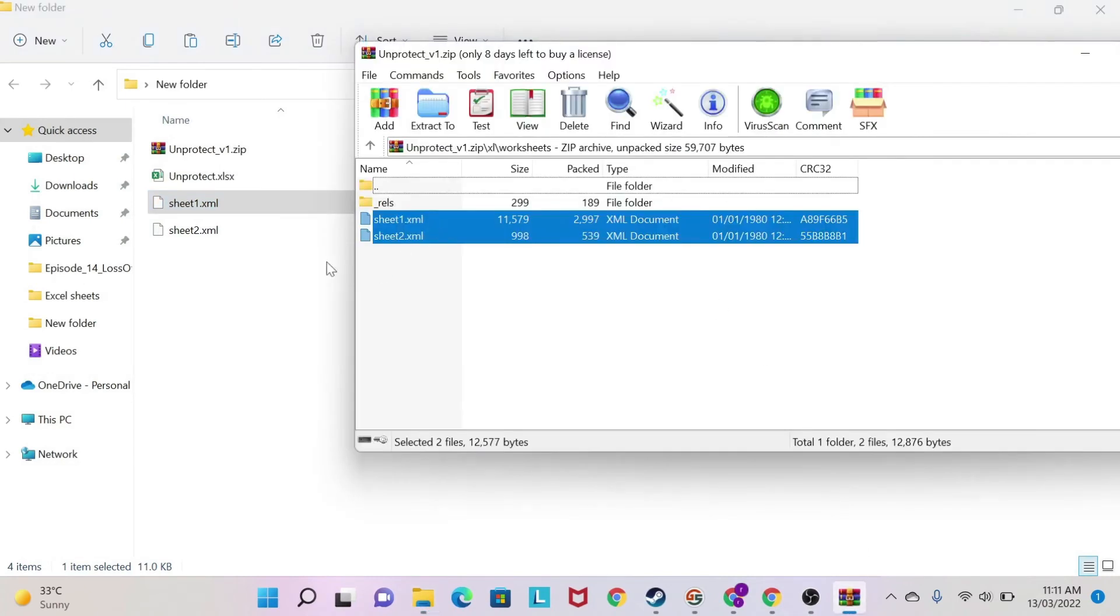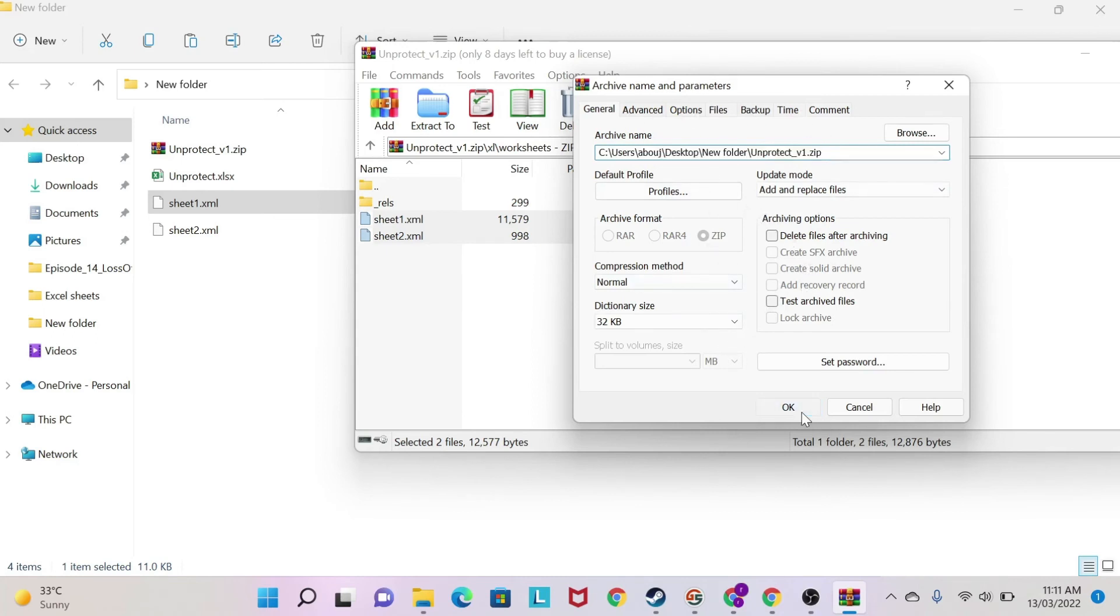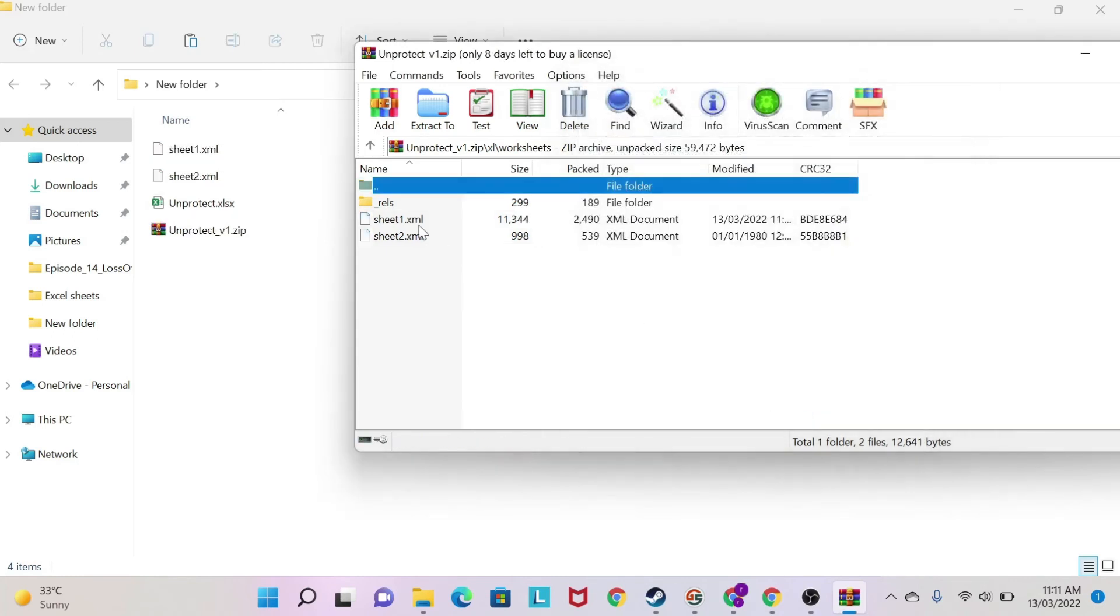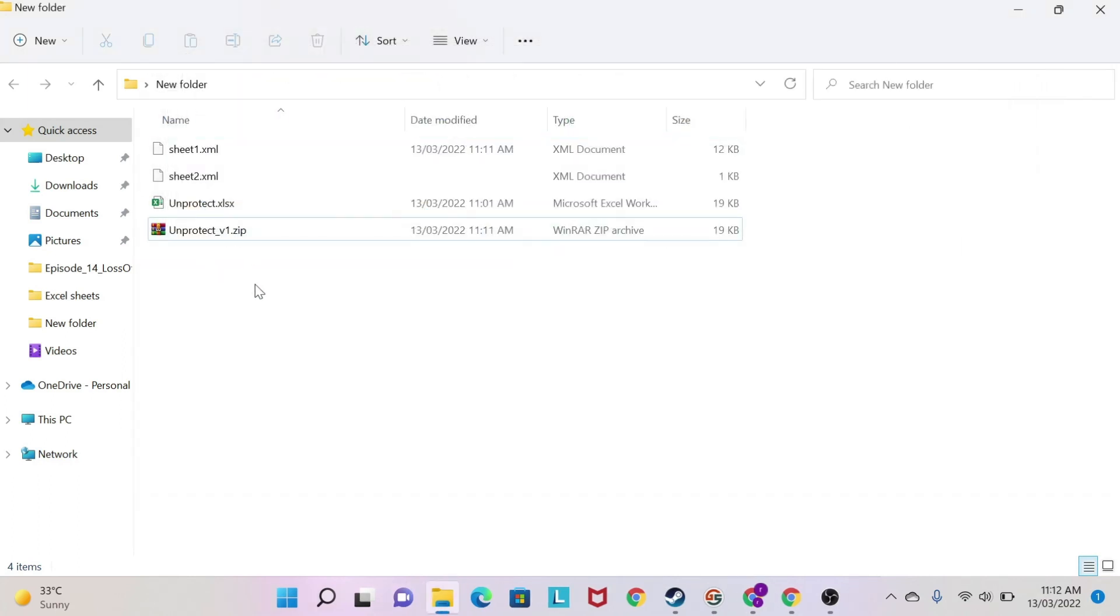I'm going to put back my sheet 1 and replace this one. So I'm going to drag it and put it back. And as you can see, there is some kind of warning, it's asking me do I want to do it or not. I say OK. And here you go. So I have my sheet 1 replaced. Then you can close this.